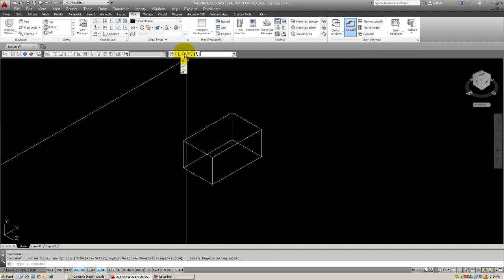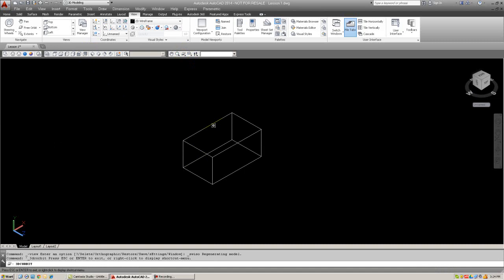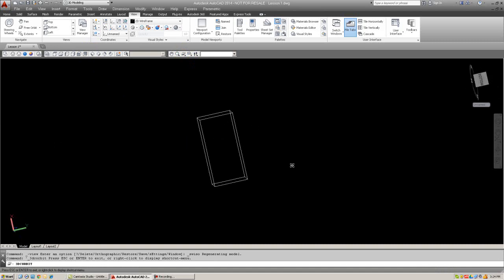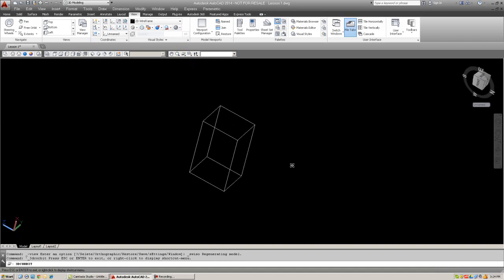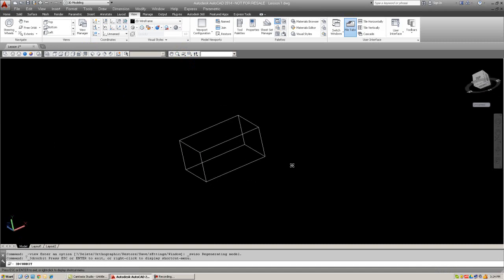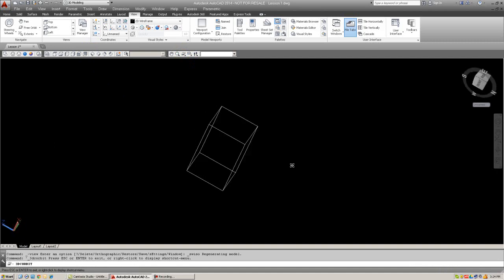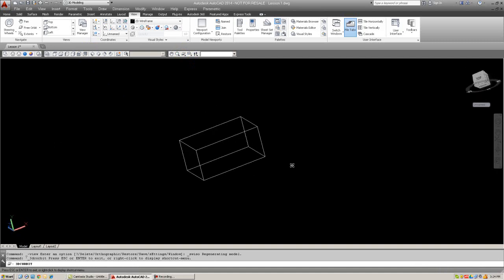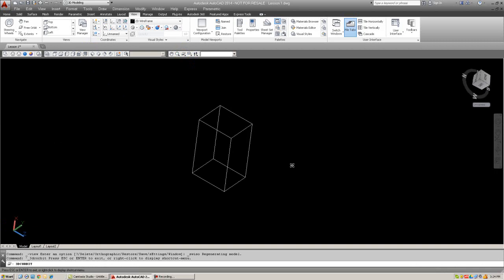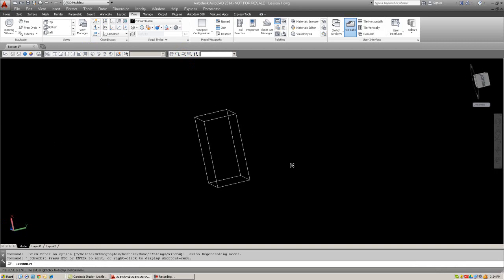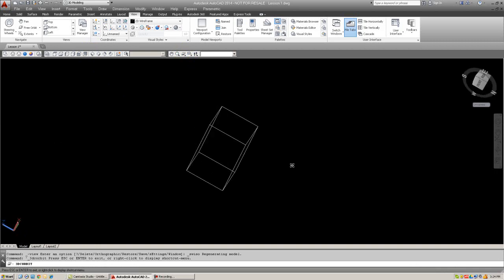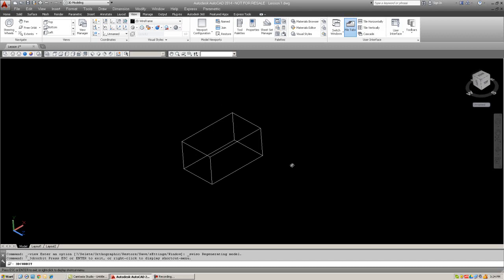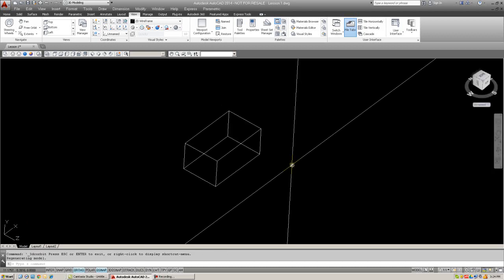Now there's another version of this command, called a Continuous Orbit, which allows you to click and drag the mouse, and when you let go, the object will rotate on its own. Now this is useful for presentations and has somewhat of an entertainment value, but not as useful as the other one where you can manually select exactly where you want it to go. Once again, hit Escape when you're done, and the object will assume the position of the new rotation angle that you selected.